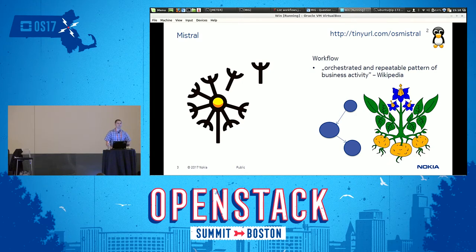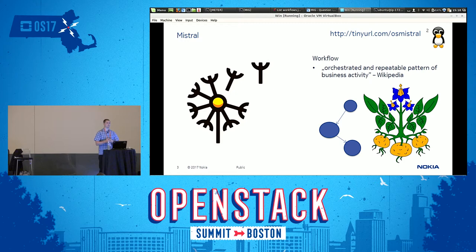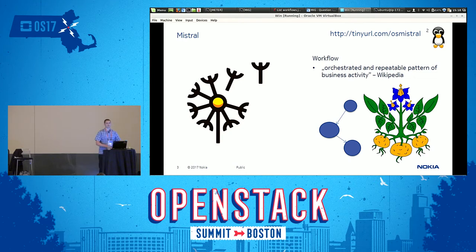What we are doing with it: we are developing in Nokia the CBAM product, which is the VNFM of Nokia. We use Mistral to run lots of business activities, like any kind of long-running actions that includes the initiation of deployment or running of Ansible actions, whatever is needed to run an application.